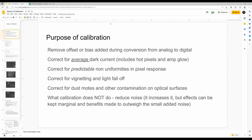Calibration also corrects for average dark current, which includes hot pixels and amp glow. It also corrects for predictable non-uniformities in pixel response, and most of us are familiar with vignetting, light fall-off, dust moats, and contamination on optical surfaces. One thing people say that is not accurate: calibration will not reduce noise. It actually increases noise, but the effects can be kept small and the benefits obviously outweigh the added noise.